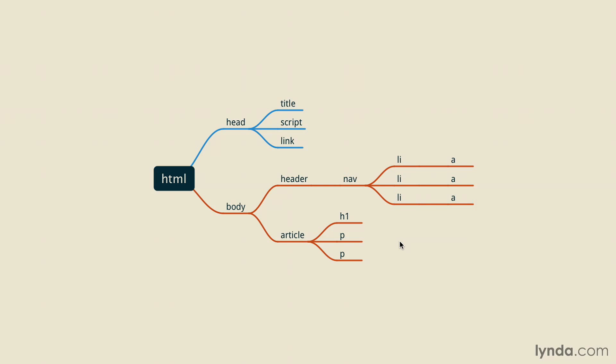Remember that browsers use your HTML code to create this DOM structure, and this is why it's really important to write clean and valid HTML, so that your CSS and JavaScript code can access and modify existing elements without any problem.